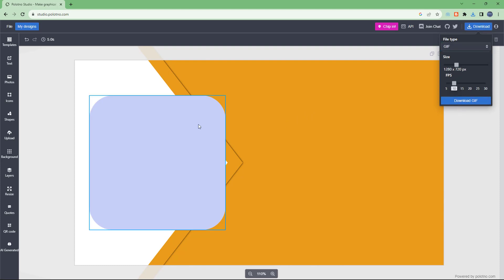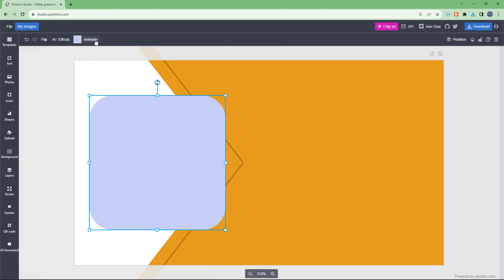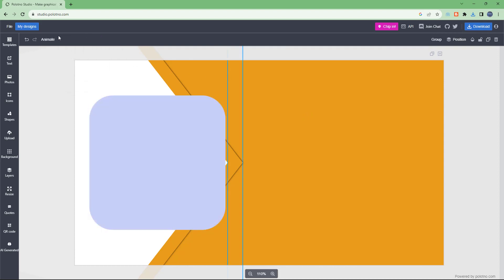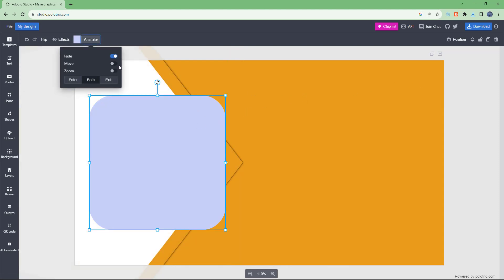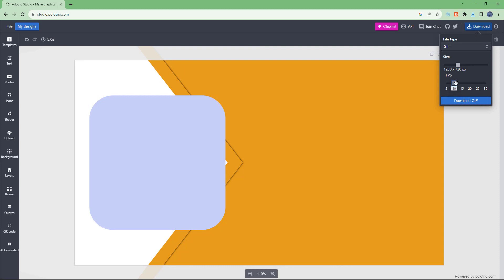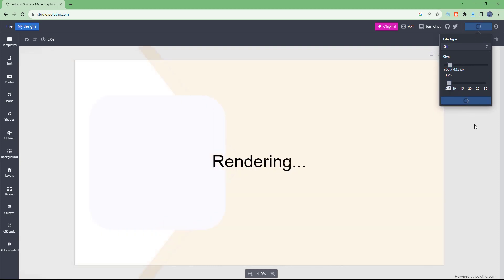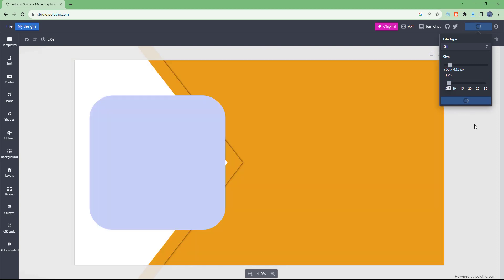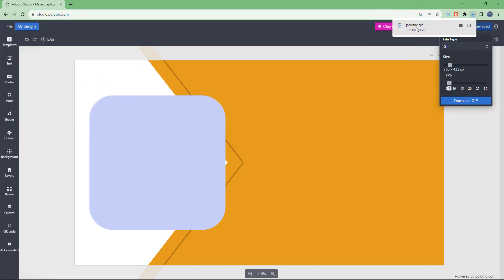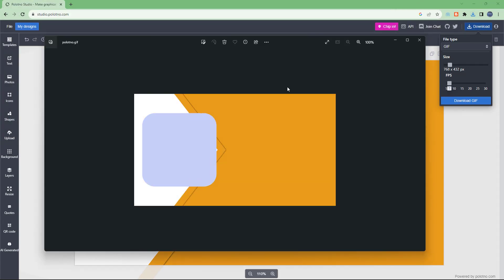You can also download as a GIF, where you can set the frame rate and animations. I'm going to add an animation right here, then select the size and click on Download GIF. It renders out the file and downloads it as a GIF with animations.